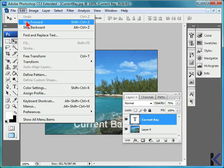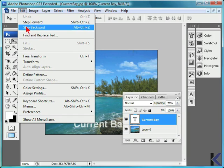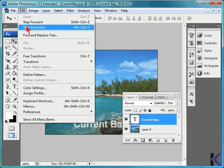For step forward, use SHIFT-CTRL-Z for Windows or SHIFT-CMD-Z for Mac. To use step backward, Windows users use ALT-CTRL-Z and Mac users use OPTION-CMD-Z.